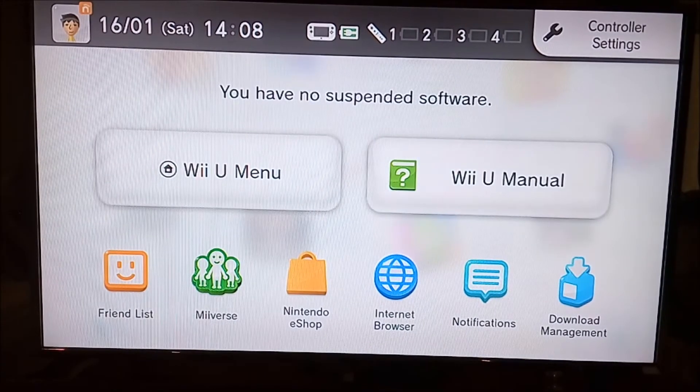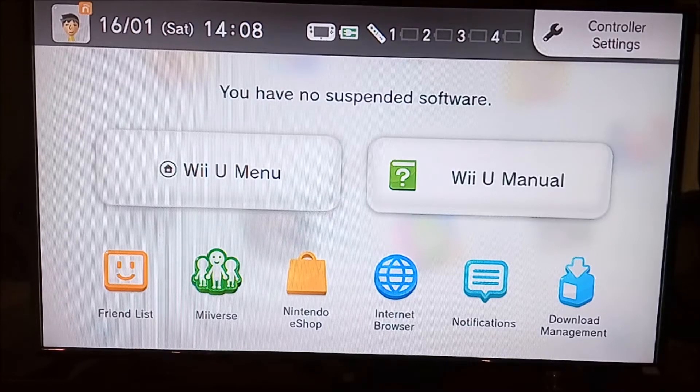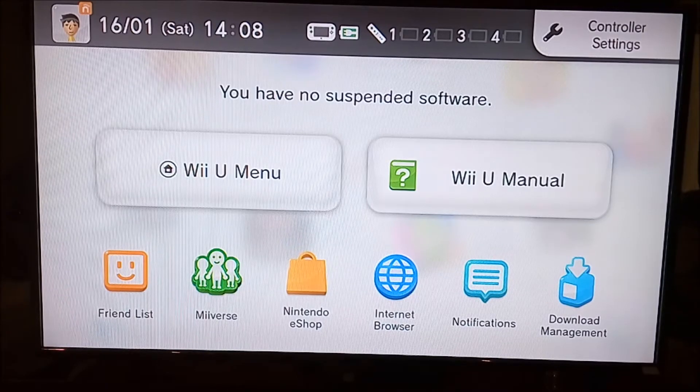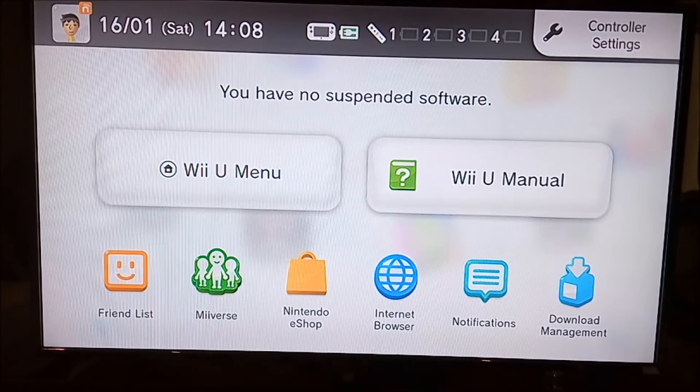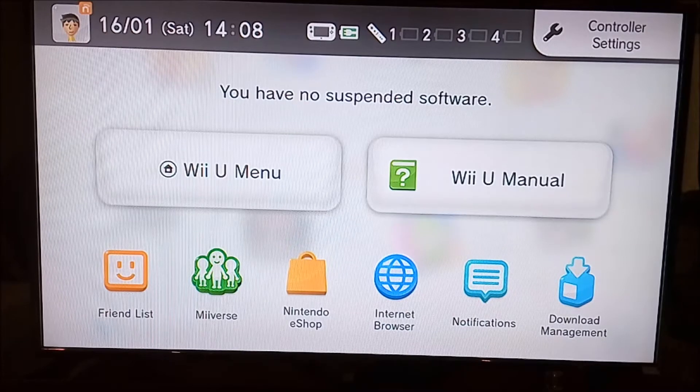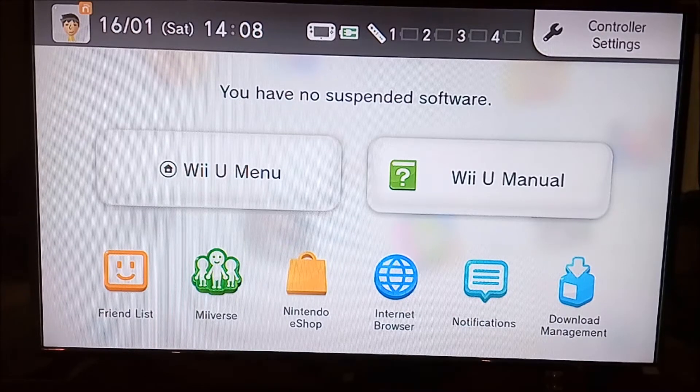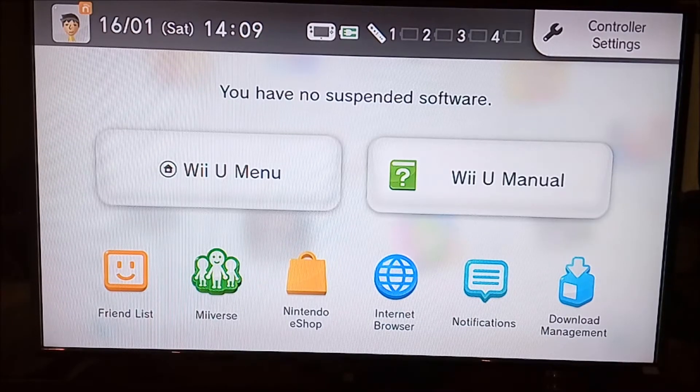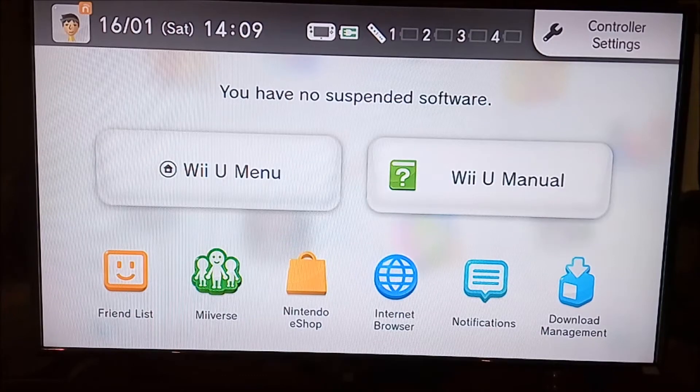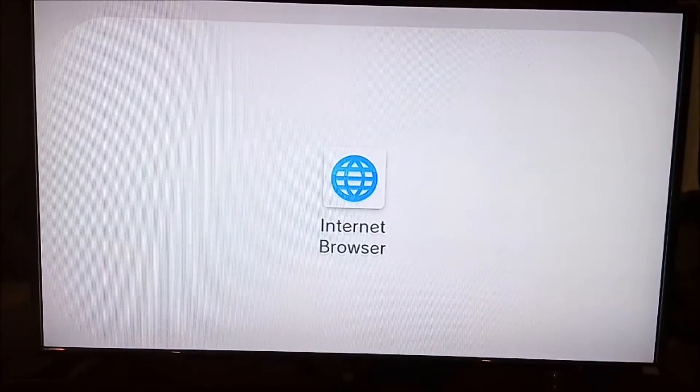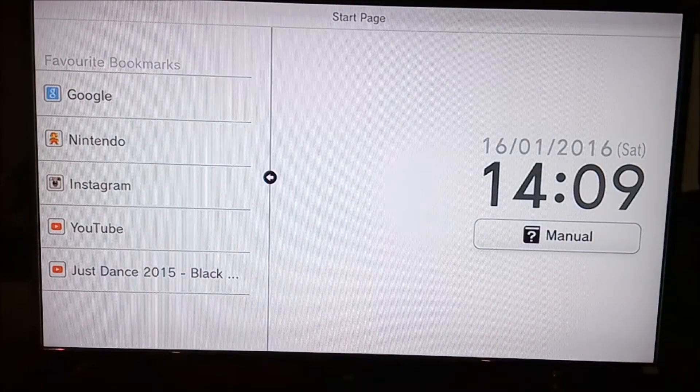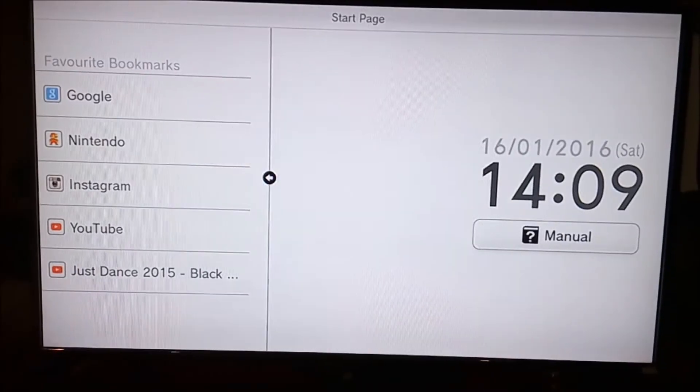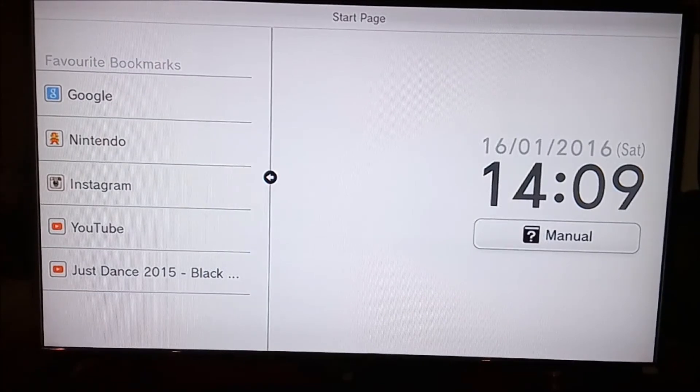It shows friend list, Miiverse, Nintendo eShop, internet browser, notifications, and download management. You want to click the internet browser icon. It'll take you to your home page, which should look something like this with your favorite bookmarks and stuff.